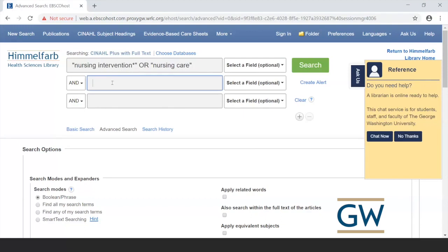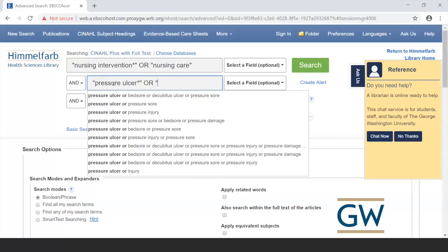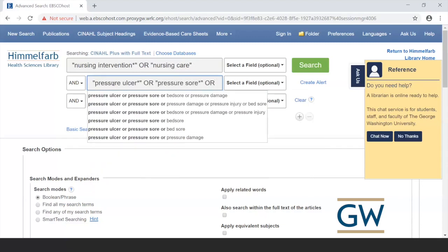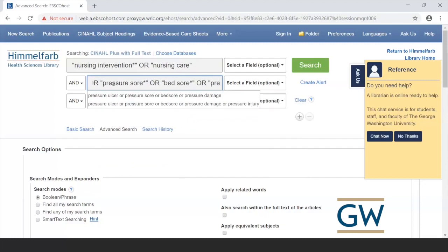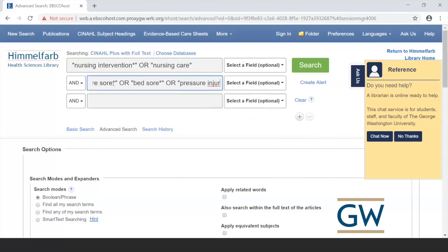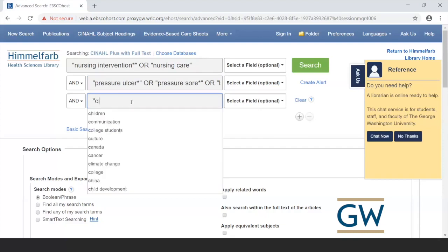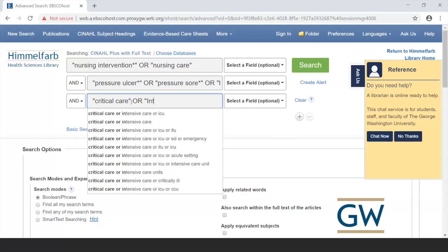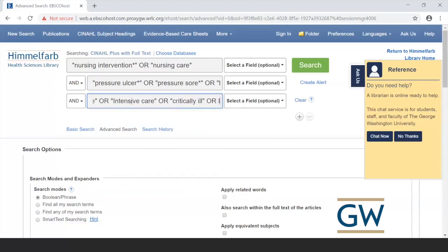In the second search box, enter all pressure ulcer terms joined with OR: 'pressure ulcer*' OR 'pressure sore' OR 'bed sore', and include terms for injury or injuries. In the third box, type phrases related to critical care. There are probably other synonyms to consider, but start with the ones from your keyword list.